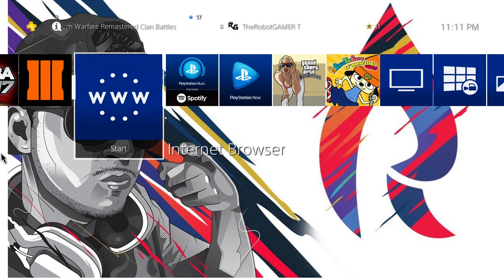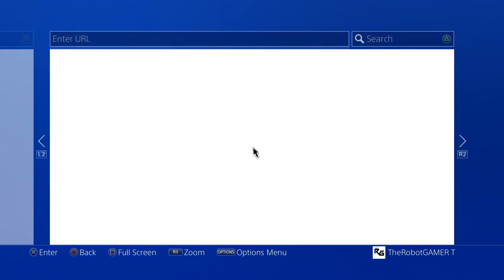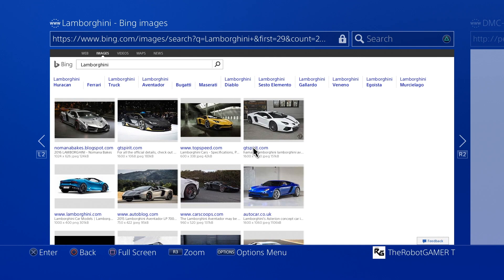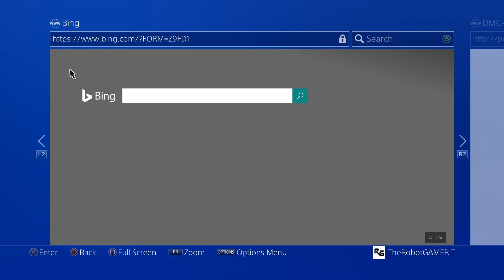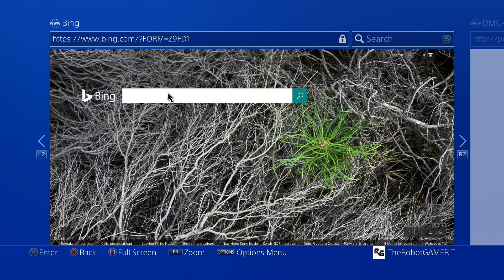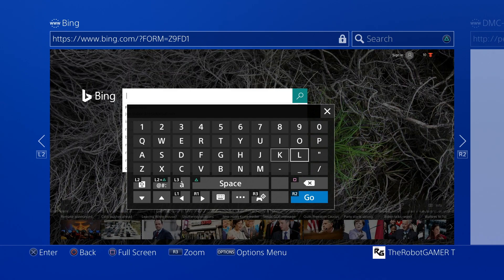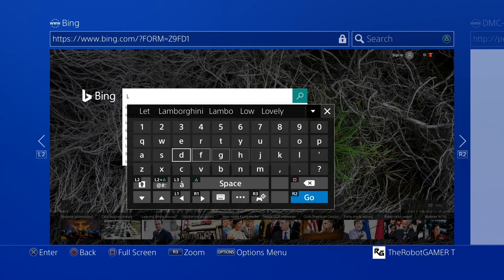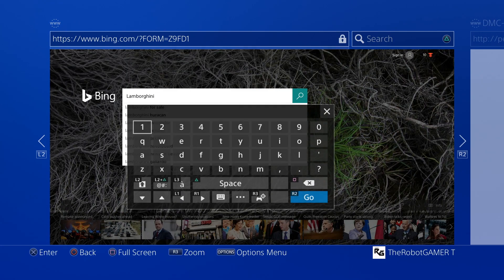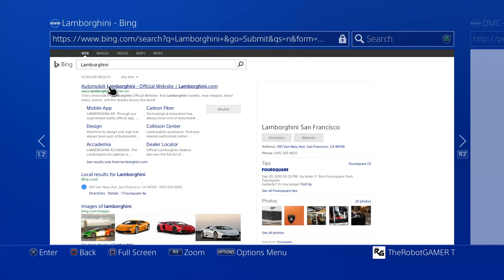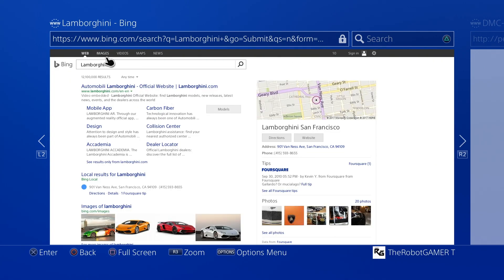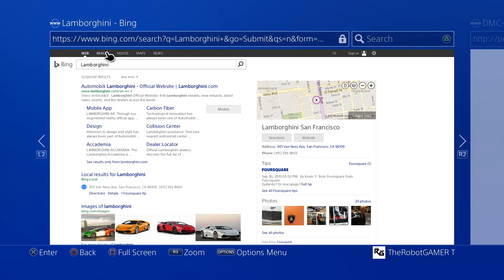To get a custom background, first head to your internet browser. You want to go to Bing, not Google — the reason is because the image will actually open up. Go to Bing and type everything that you want. Right now I would type 'Lamborghini'.